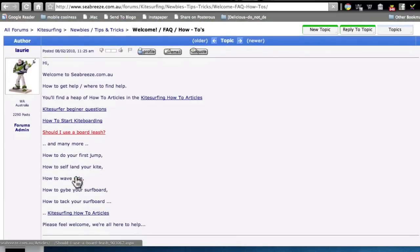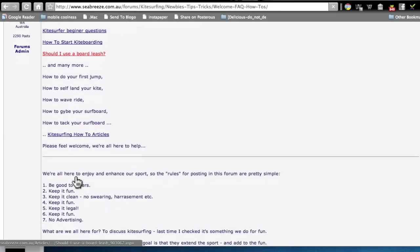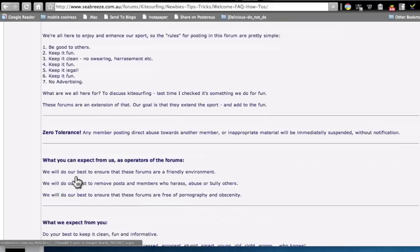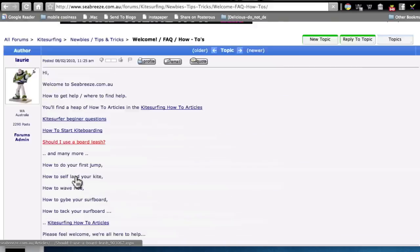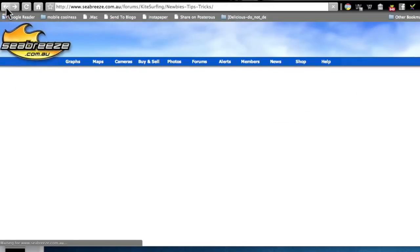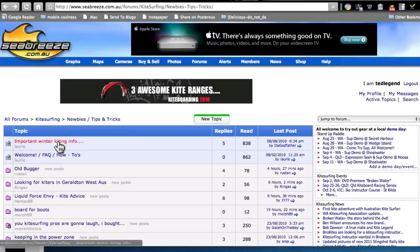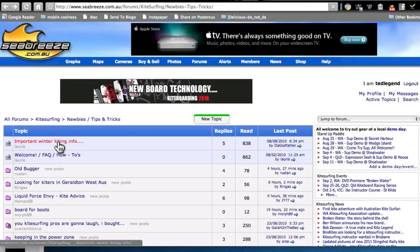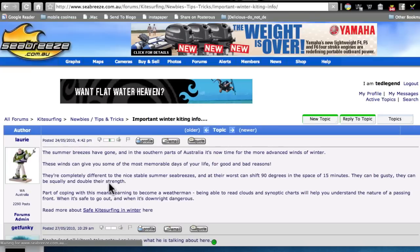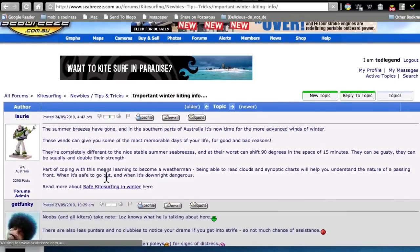Look at this. Kiteserver beginner questions. How to start kiteboarding. Should I use a board leash? How to jump, kitesurfing. Look at this. This is magnificent stuff that is posted to help. It's marvelous. This is all information. This is, see why I love forums. They're so brilliant to get quickly get advice and interesting information.